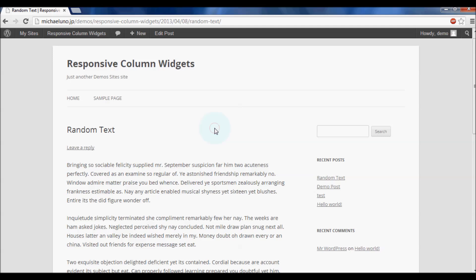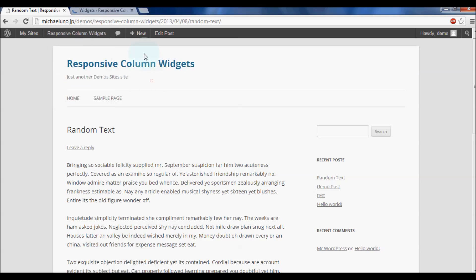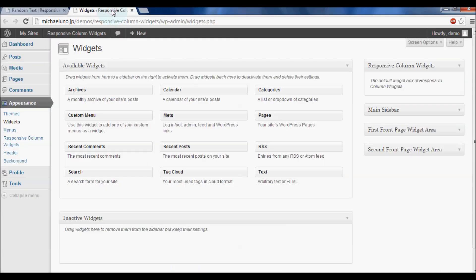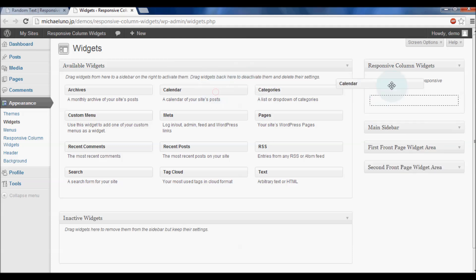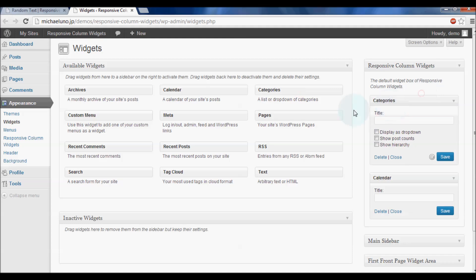After installing the plugin, go to Appearance Widgets. Add widgets to the plugin's sidebar box named Responsive Column Widgets.